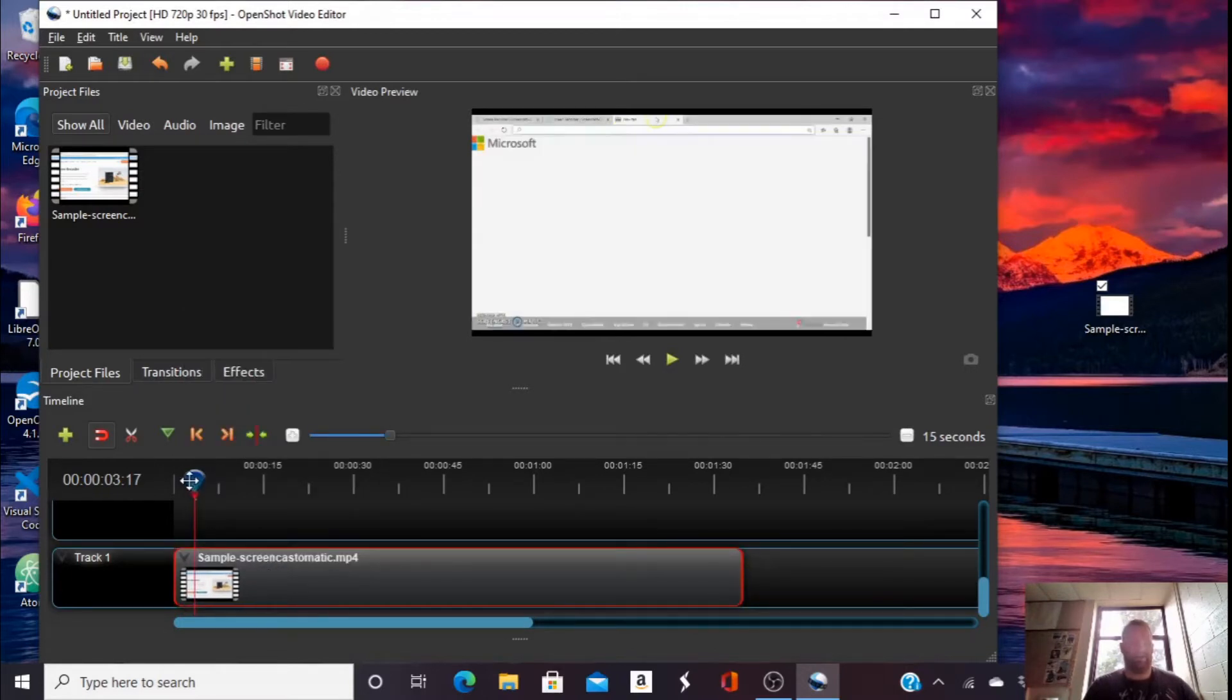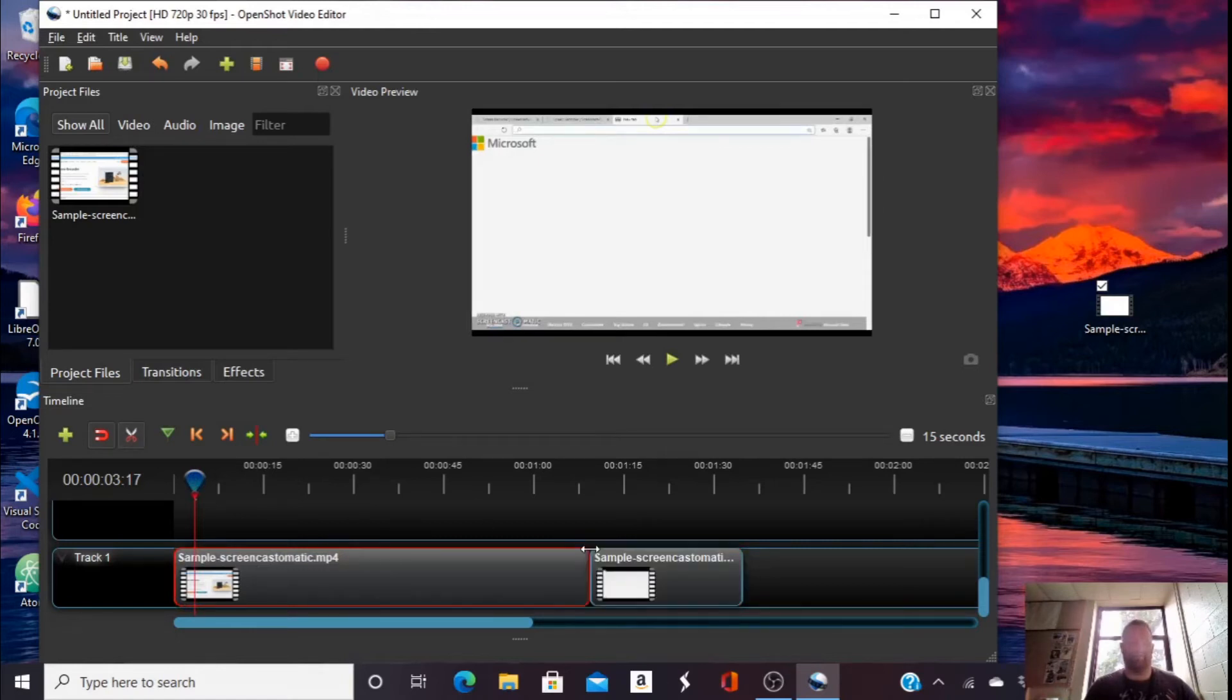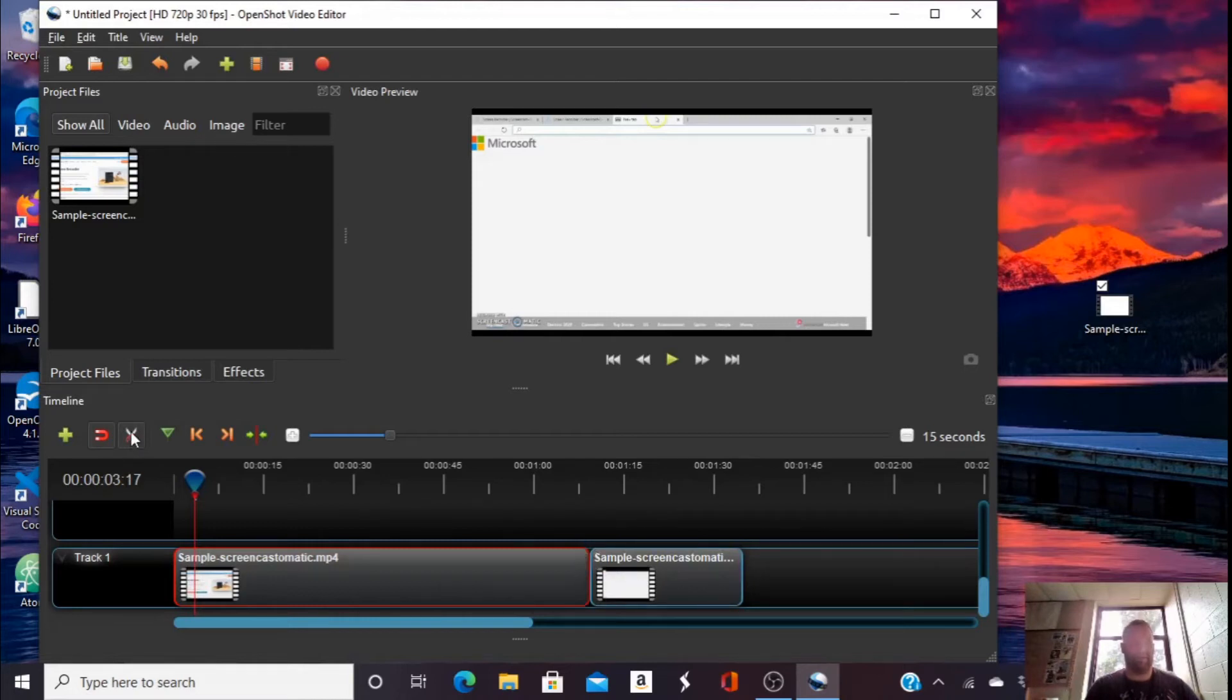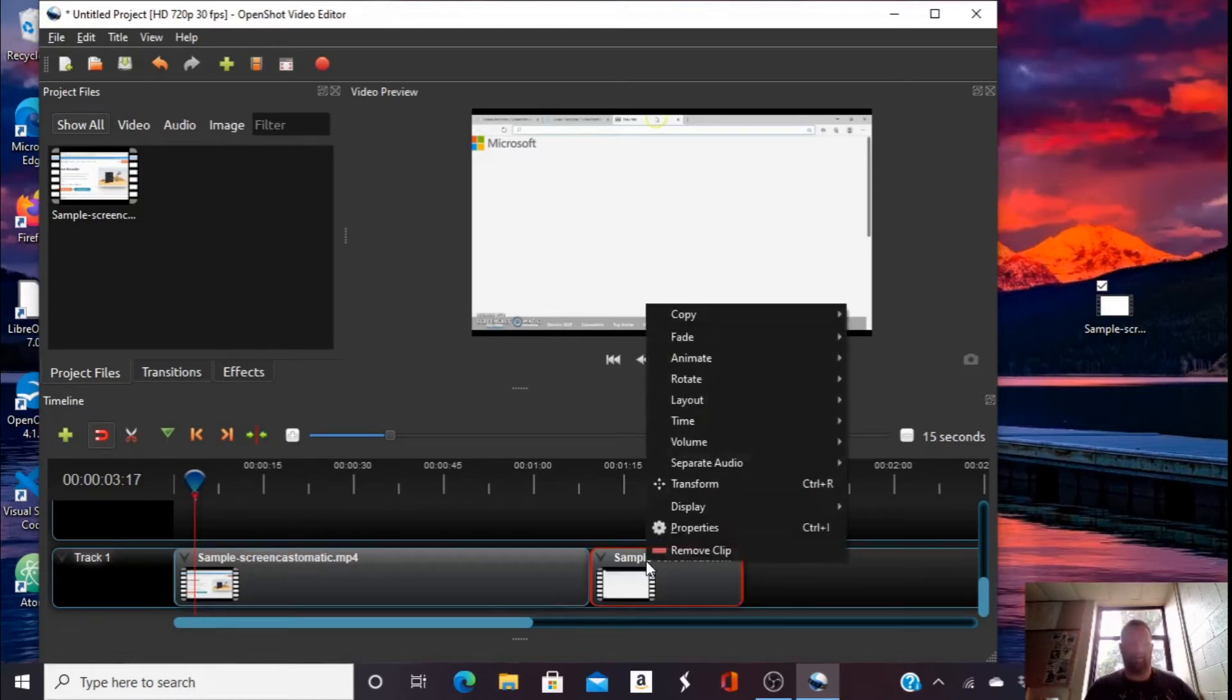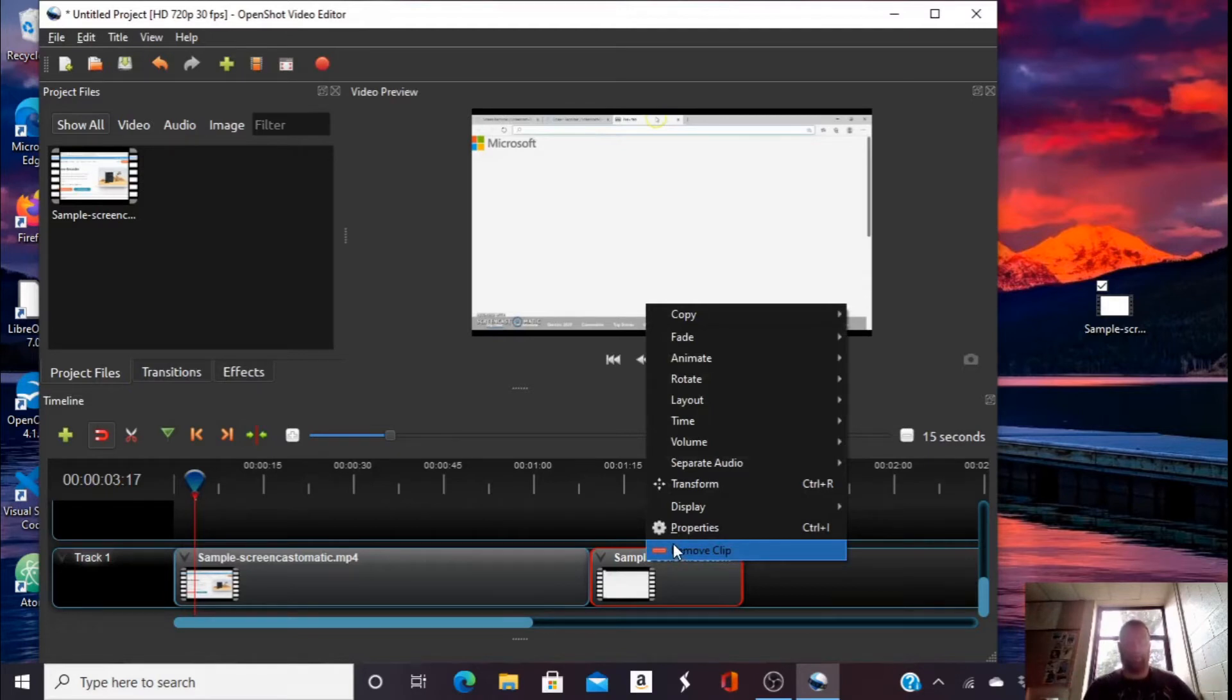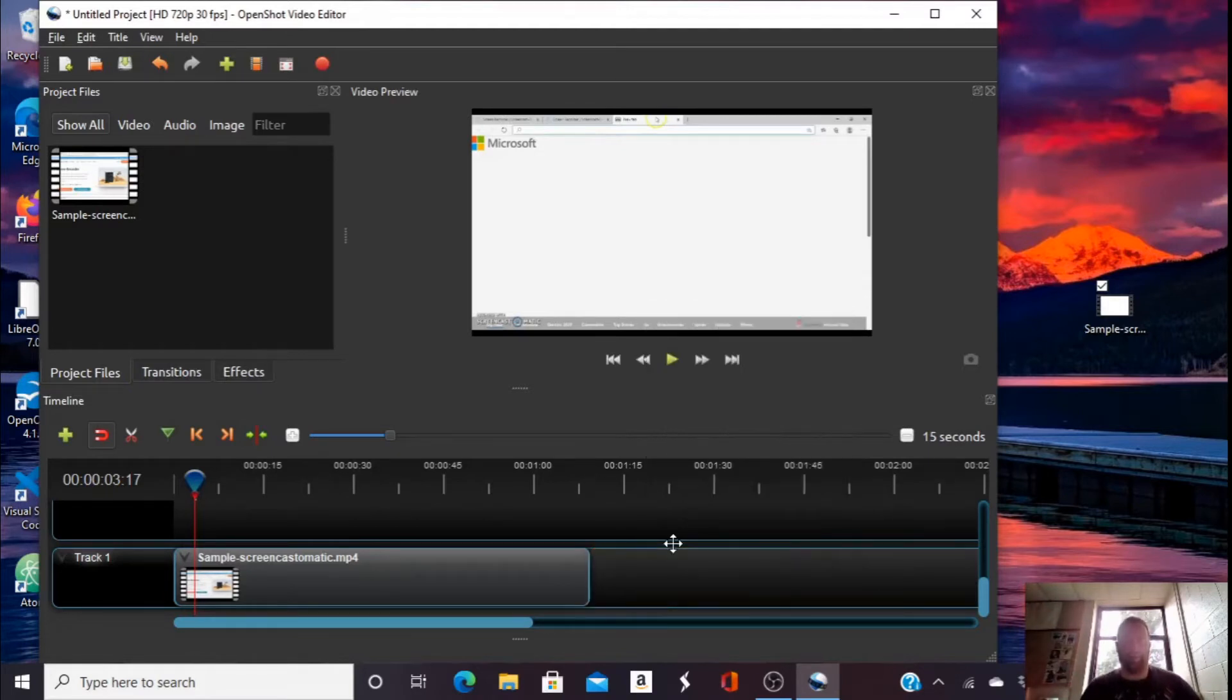And then maybe later on, I wanted to cut out the end portion. I could again hit the scissors, cut it, hit the scissors again to turn them off, select the portion that I want to delete, right-click, which on a mouse pad is two fingers, remove the clip.